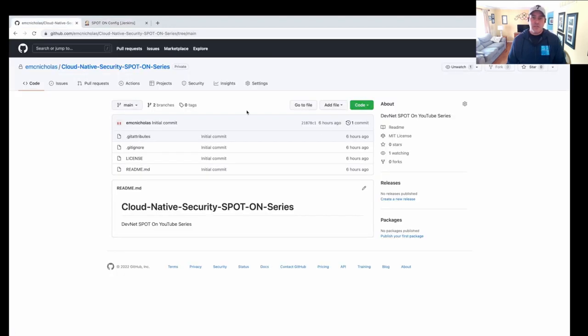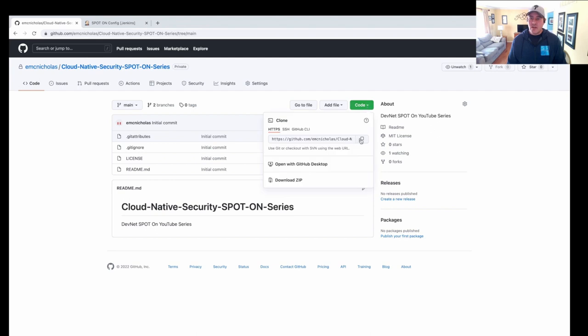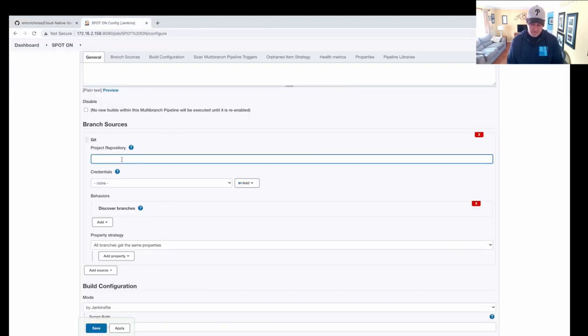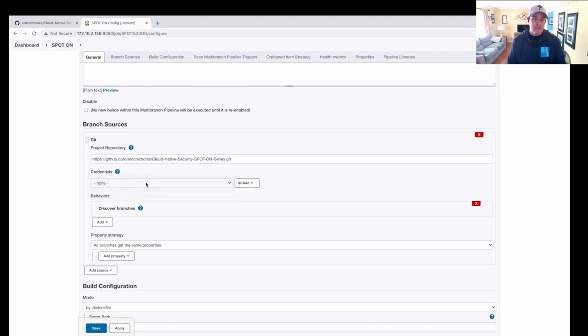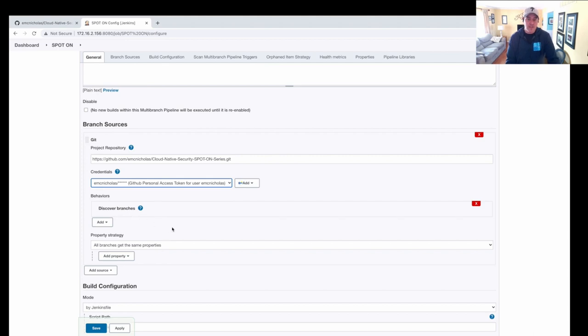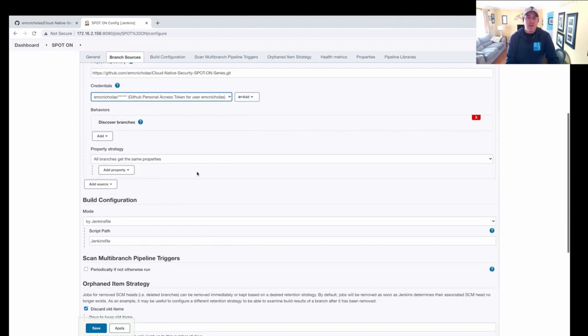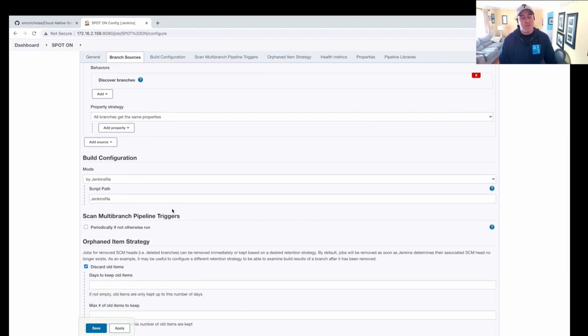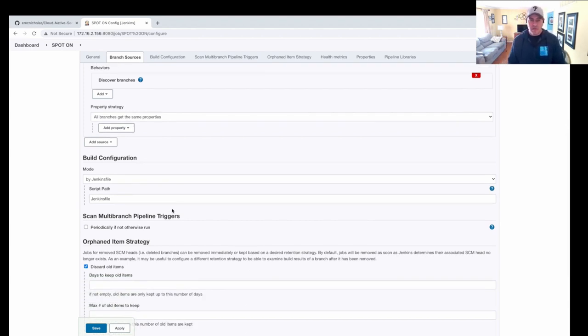We'll go in here and get our URL and add it. So this is what we're going to be using for our source. I'm going to use my access token. We're going to discover all the branches and all the branches are going to have the same properties. The build configuration is going to be defined by our Jenkins file. So our pipeline is code. And I'll go through that in a second.